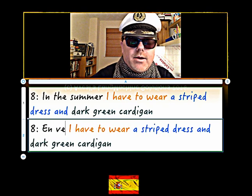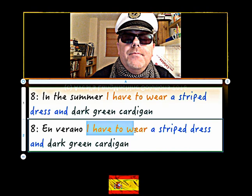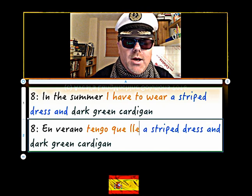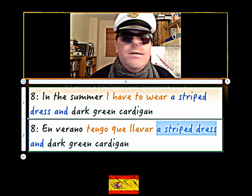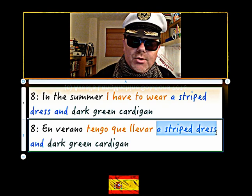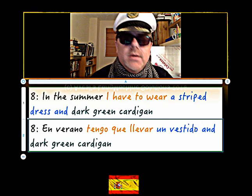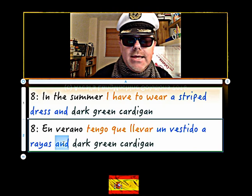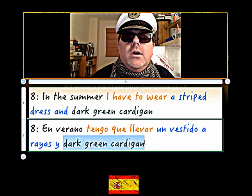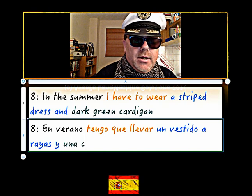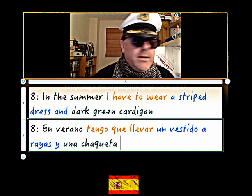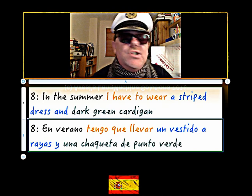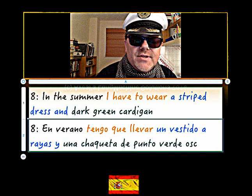Number eight. Now in the summer is 'en verano'. Now I have to wear - so 'tengo que llevar'. A striped dress - 'vestido' is what we need for dress - 'un vestido' - actually masculine. And then striped is 'a rayas' - 'vestido a rayas'. Now a dark green cardigan is 'una chaqueta de punto'.